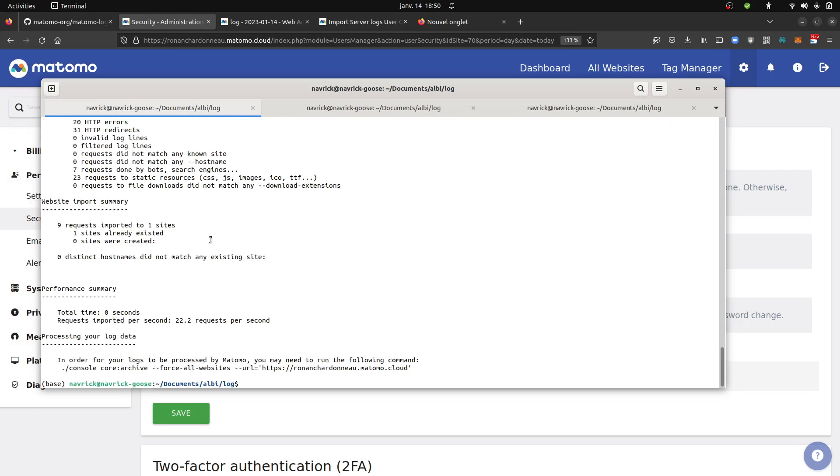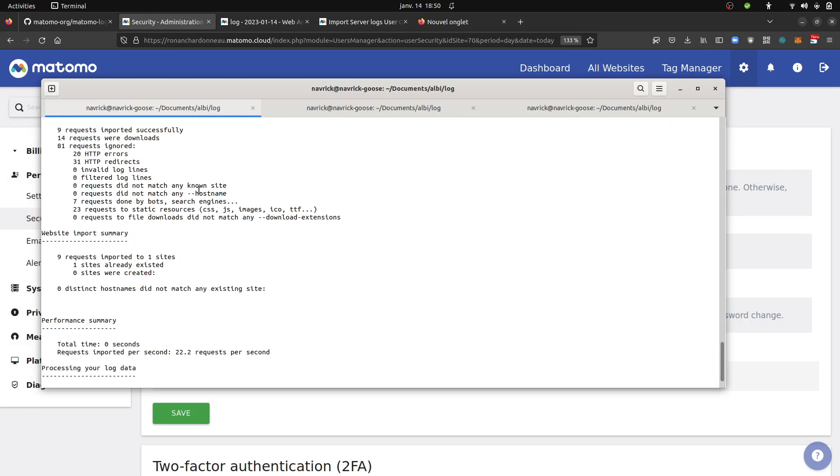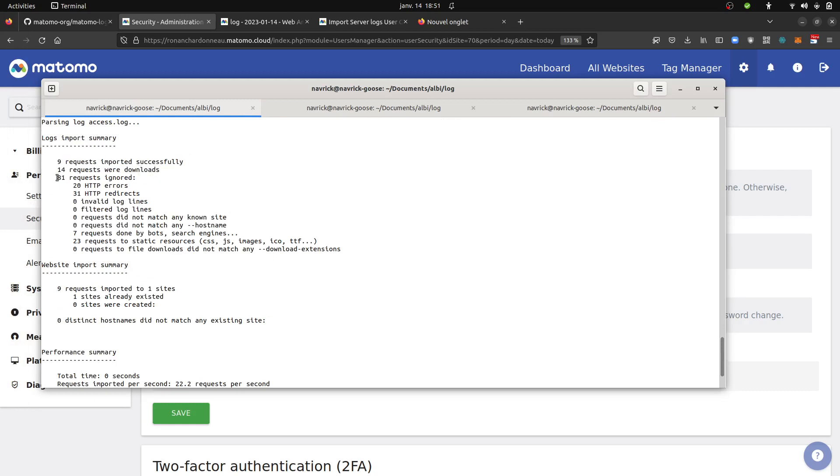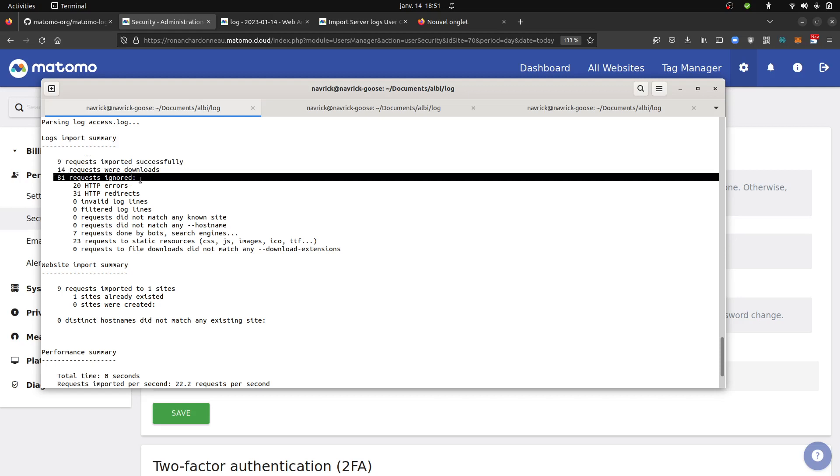So in my case, I just executed it. So 9 requests imported successfully, 14 requests were downloaded, 81 requests have been ignored.